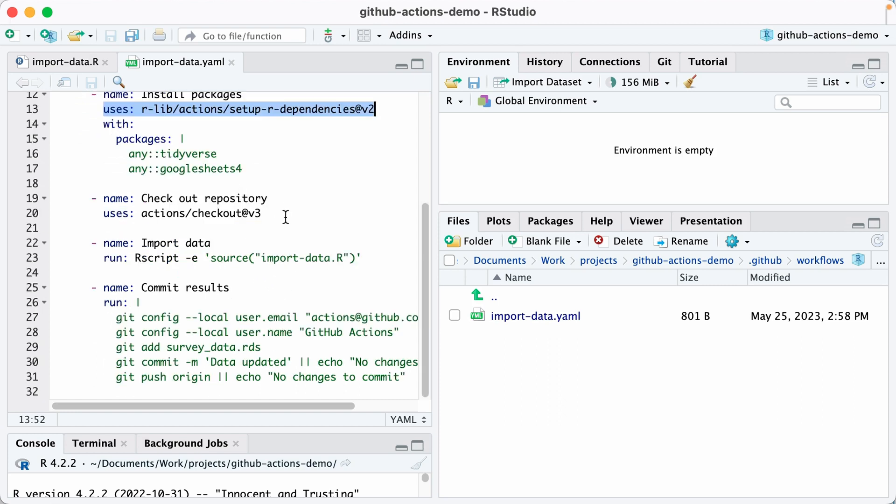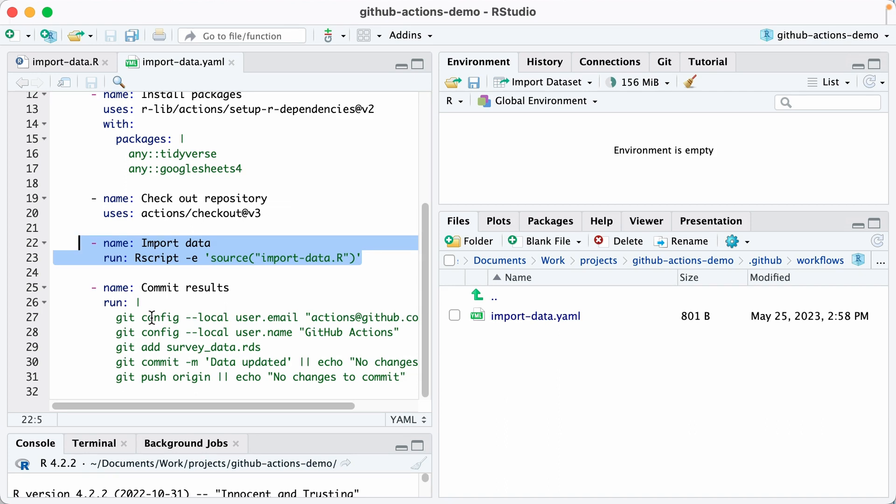Next, we use git to check out the repository from GitHub onto this virtual computer. Next, this is the first time we're actually doing something that's not an existing action. We're importing our data.